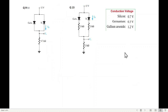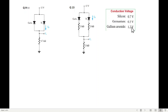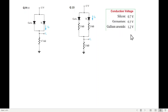Now let's note that the silicon diode requires 0.7V to turn on. Germanium requires 0.3V, and gallium arsenide (GaAs) requires 1.2V.